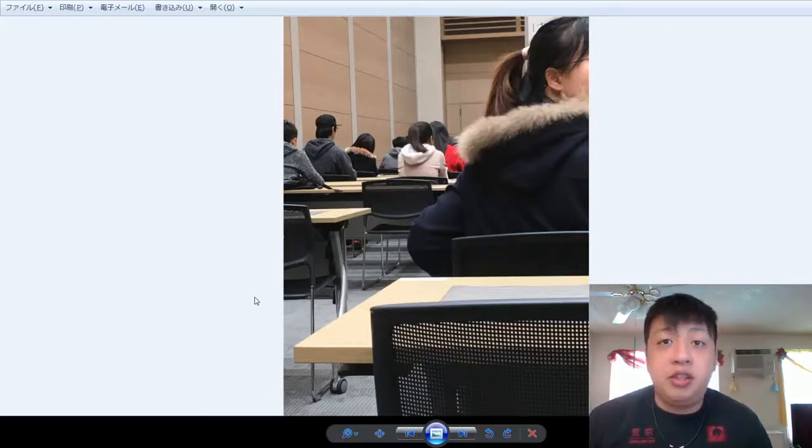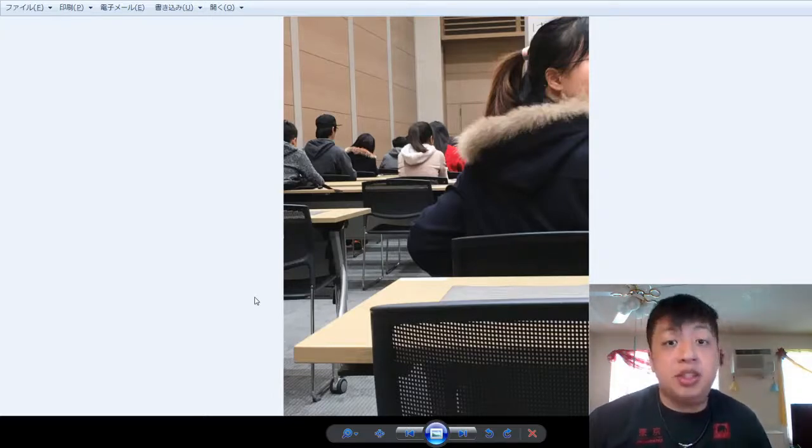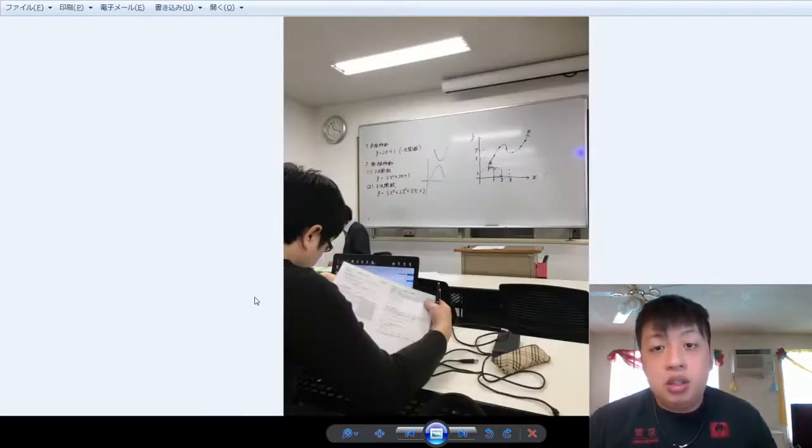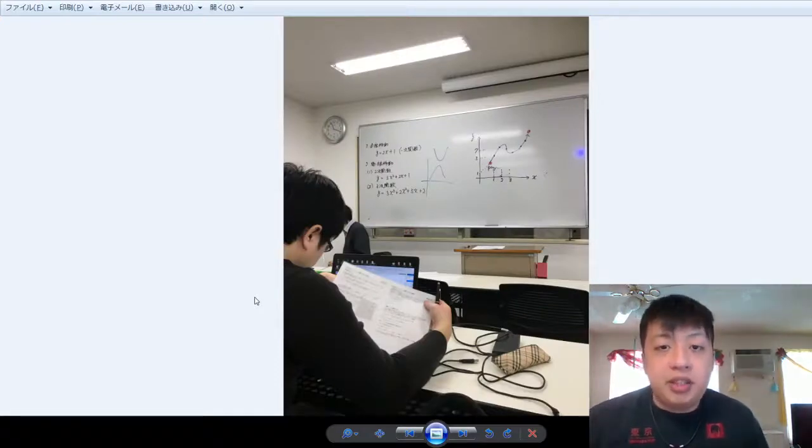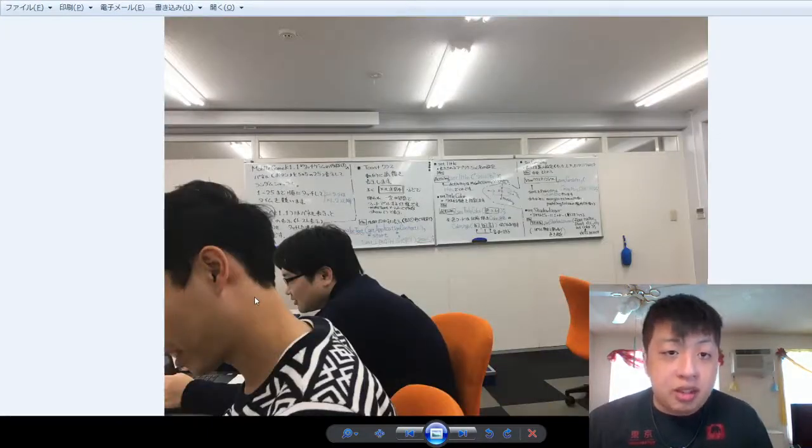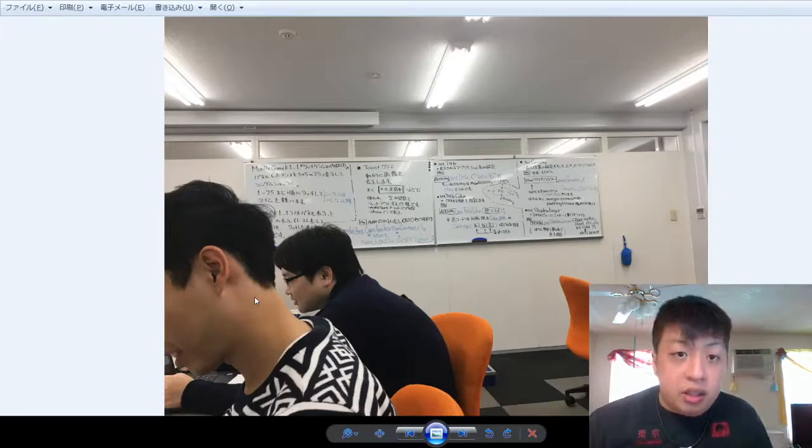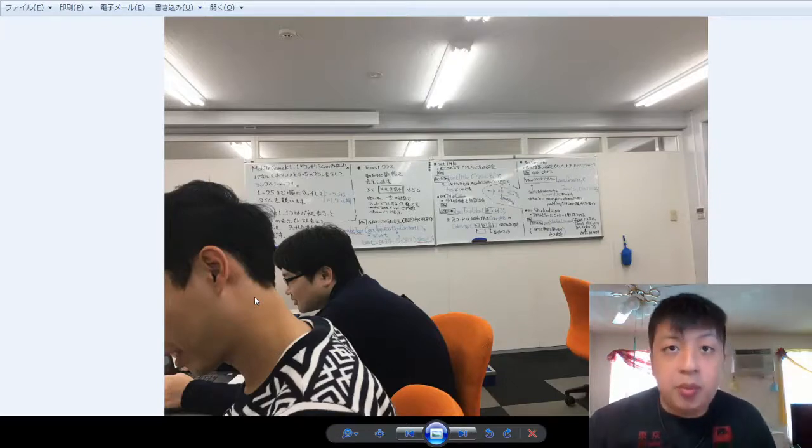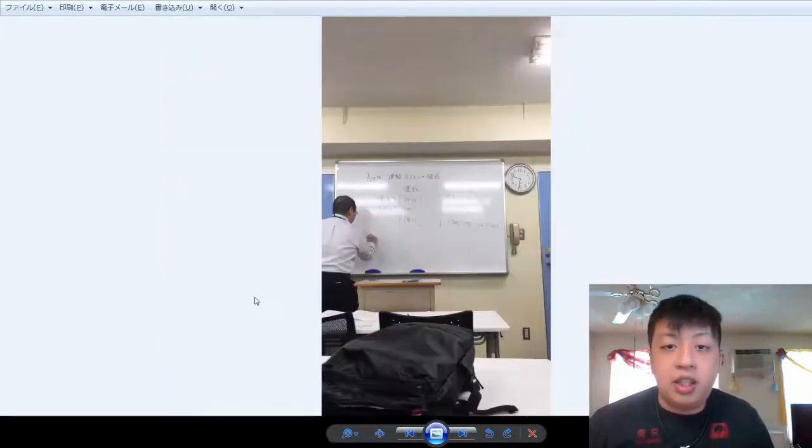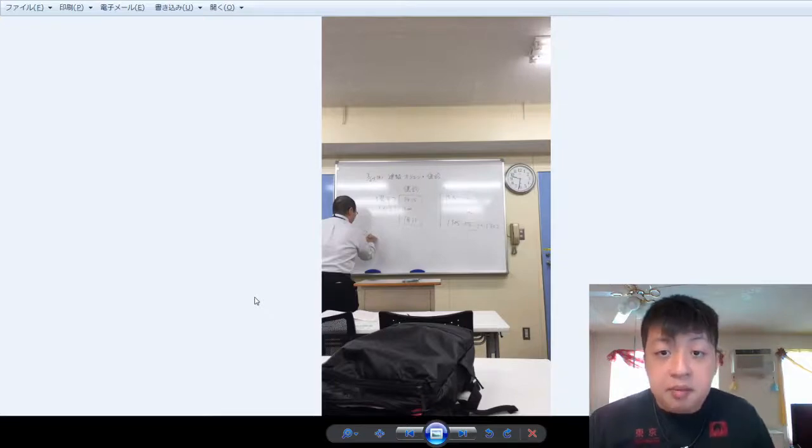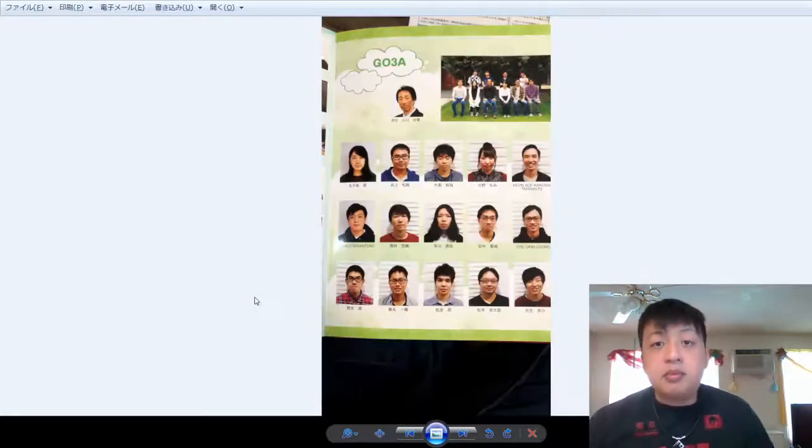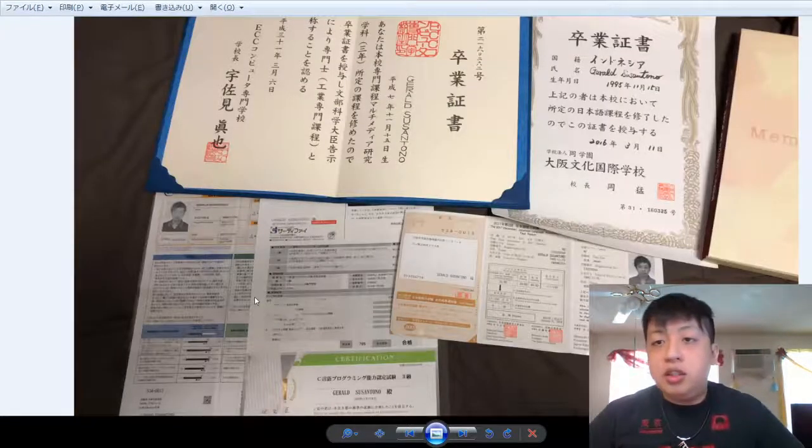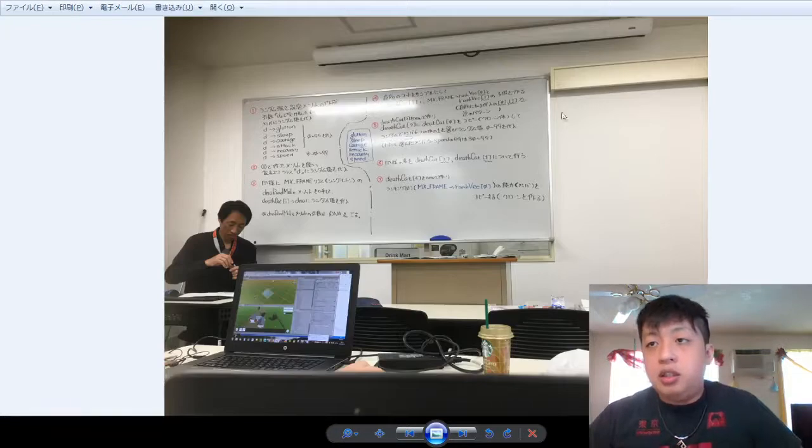The JLPT test is 50-50. 50 percent pass, 50 percent don't pass. And yeah, this is my math class. I still remember this is my mobile game class. Yep. So that's all about the school.